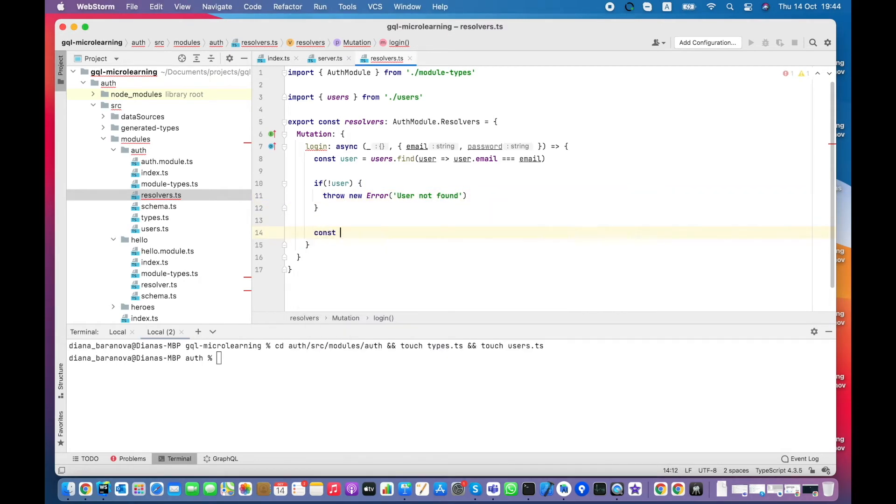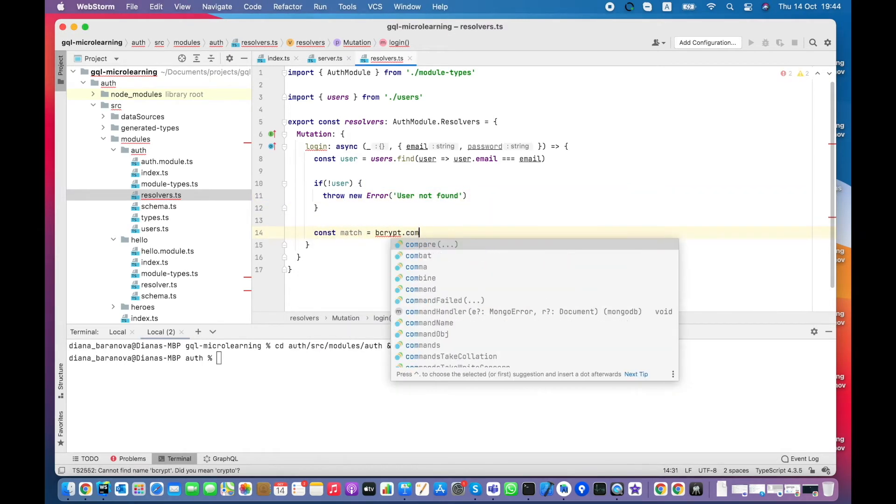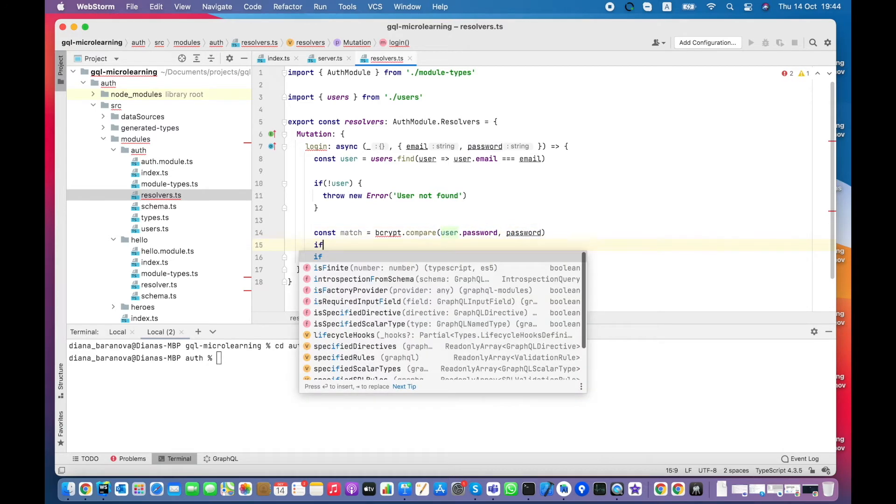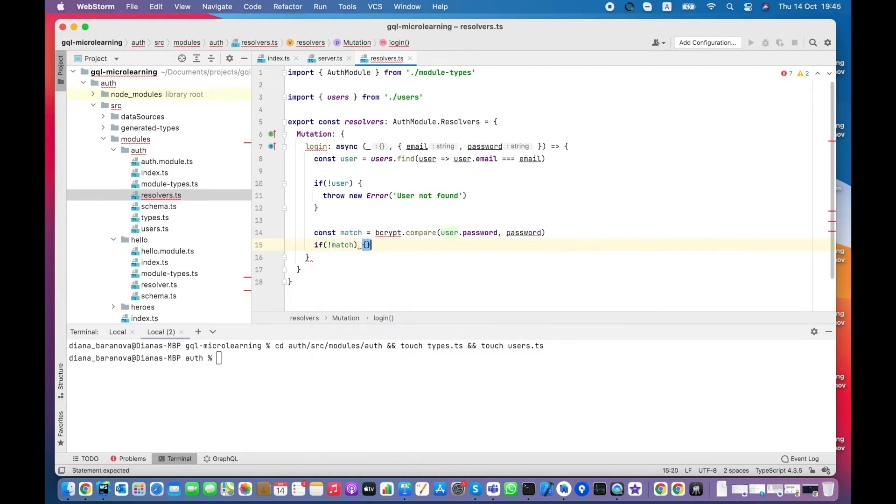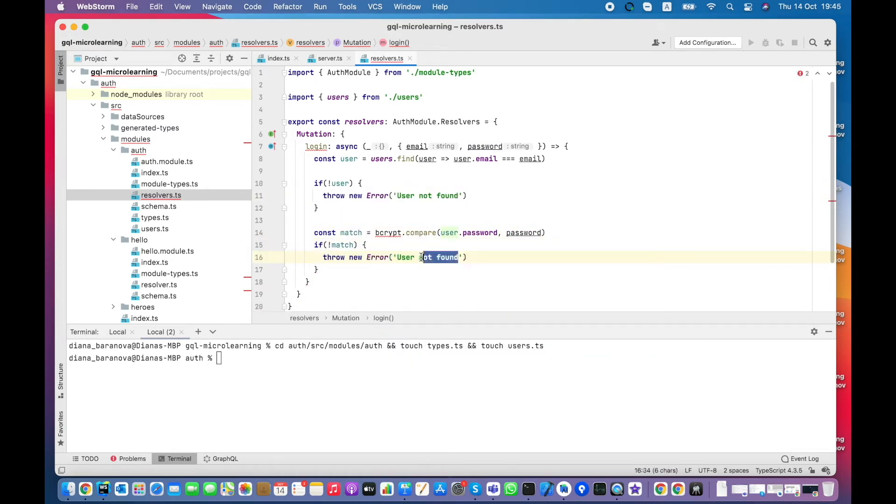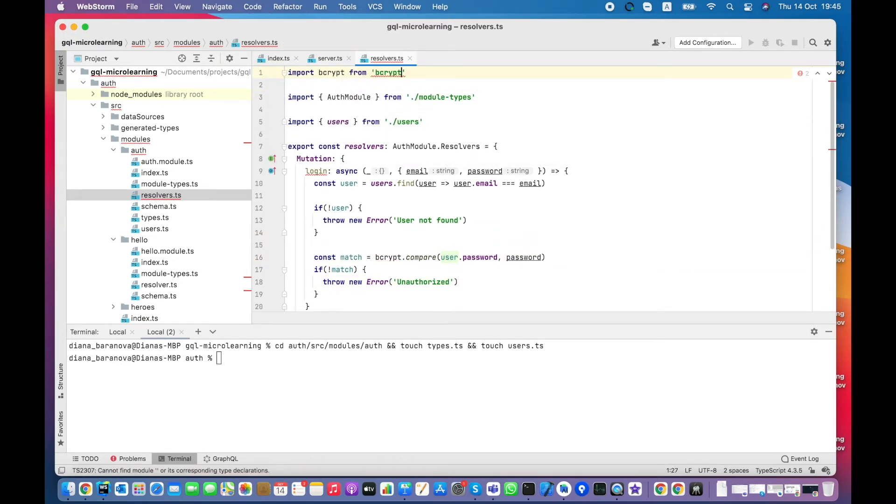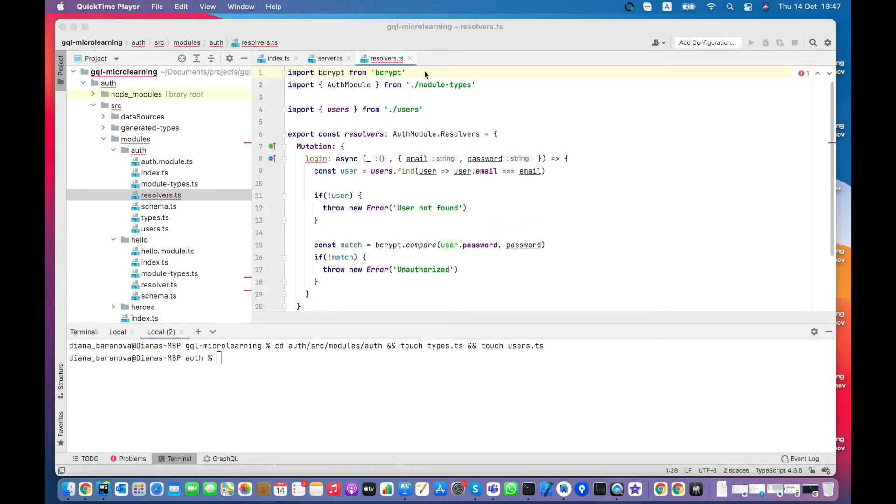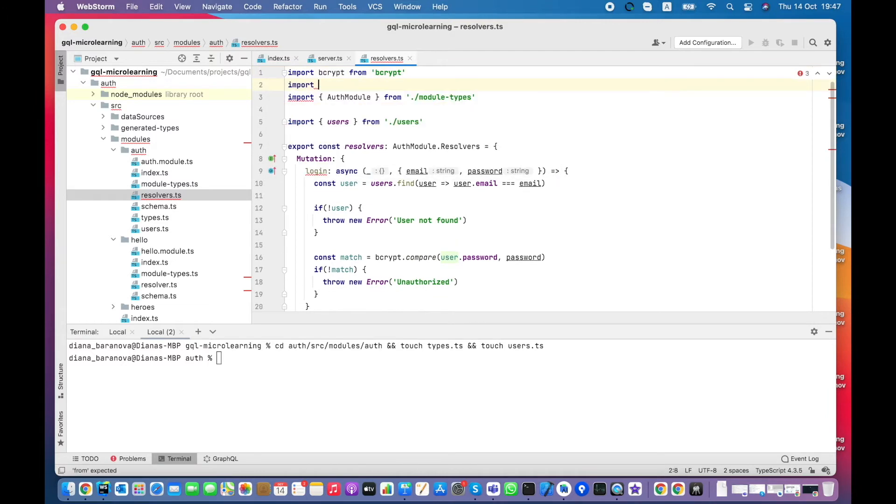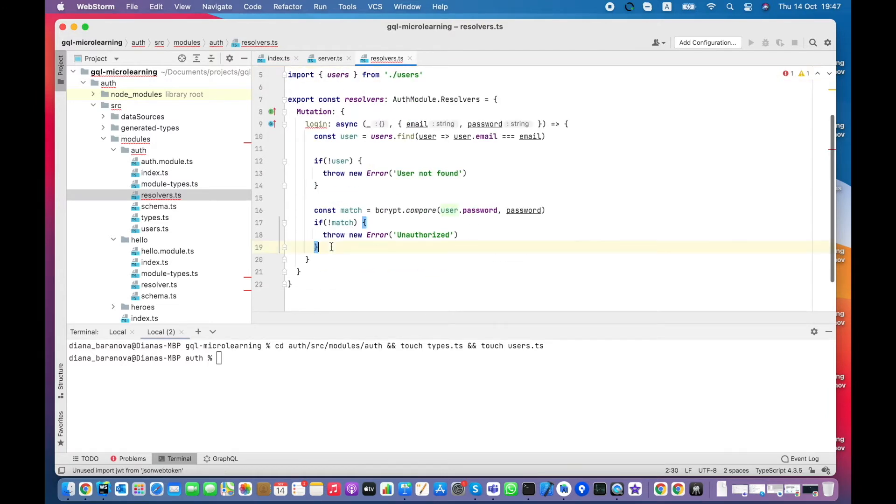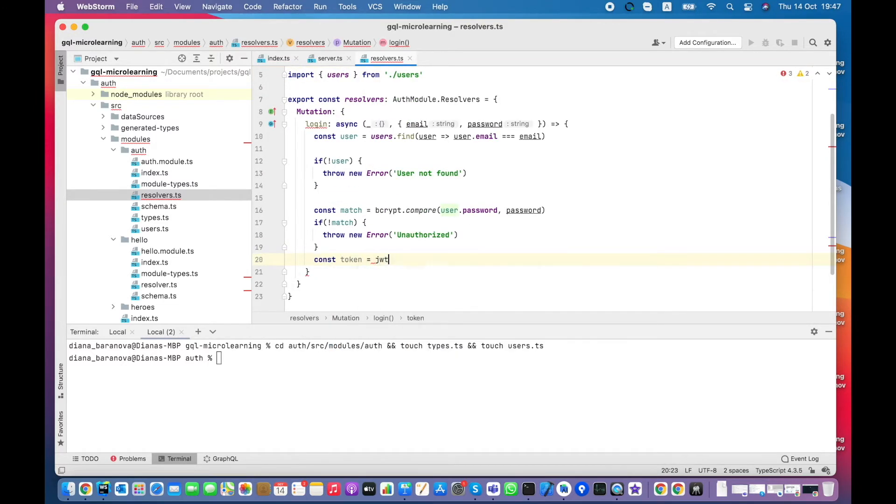For the found user, the passwords should match. Otherwise, we throw another error. Let's import necessary libraries such as bcrypt and JSON web token from npm packages.